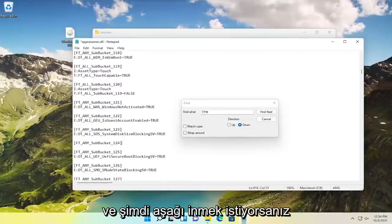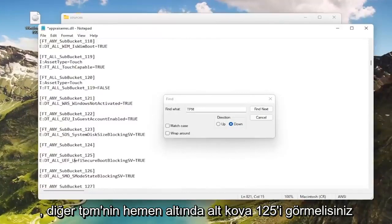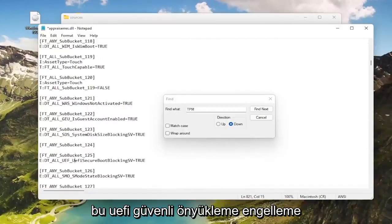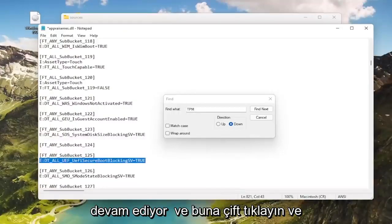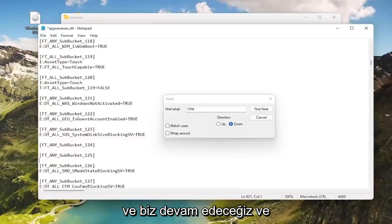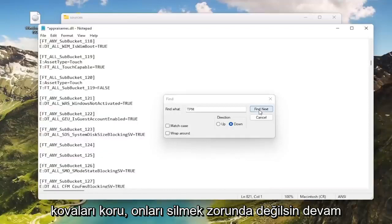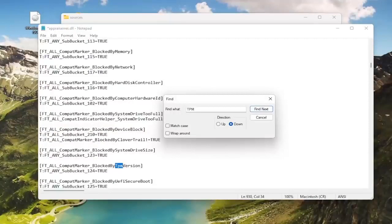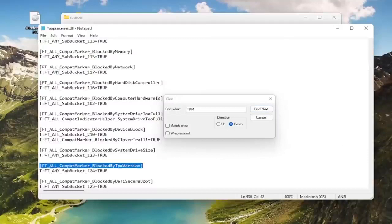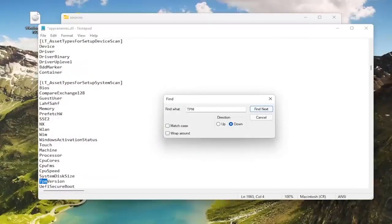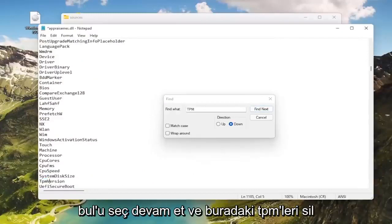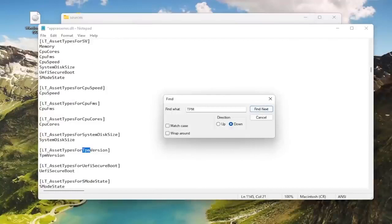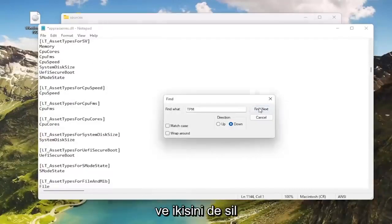So go down. You see TPM version. Go ahead and select that. Double click on it. Backspace over. And now you want to also go down. You should see sub bucket 125 right under that other TPM. We're going to search for it later since we found it right here. It says UEFI secure boot blocking. Go ahead and double click on this and delete that line. And we're going to go ahead and delete that space in between here. Keep the sub buckets. You don't have to delete them. Go ahead and select find next.